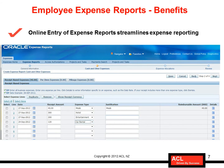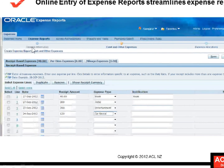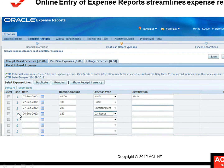The first benefit of implementing Oracle Internet Expenses is that employees have the ability to enter expense reports online, which streamlines the entire expense reporting process. As you can see in the screenshot, an employee can log in to Oracle Internet Expenses and start submitting an expense report. For example, an employee who has gone to a client site can record expenses such as staying in a hotel.